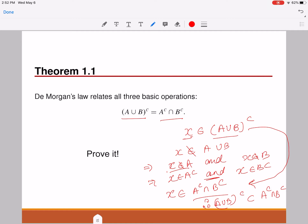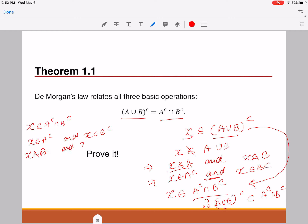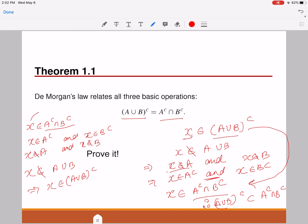Similarly, to prove the other direction: if X belongs to A complement intersection B complement, then X belongs to A complement and X belongs to B complement, which implies X does not belong to A and X does not belong to B. So even if we take a union between A and B, X will not belong to that set, which implies X belongs to A union B complement. Thus, A complement intersection B complement is entirely contained in A union B complement. That's how we prove De Morgan's law.